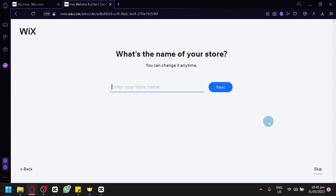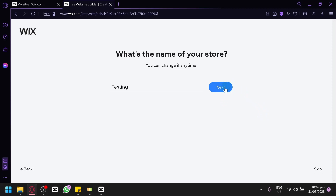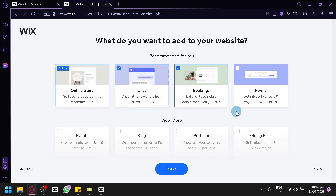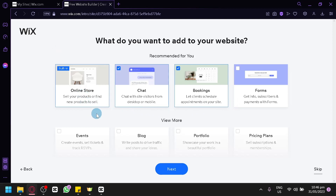For our store name, you can enter any name that fits your brand or logo. For us, we're going to go with "Testing" for now because our website is in the testing phase. Click on Next once again. Here you will be able to see the different applications and features to add to your website. The default addition is the online store, since we are going to be a rental store that operates online.